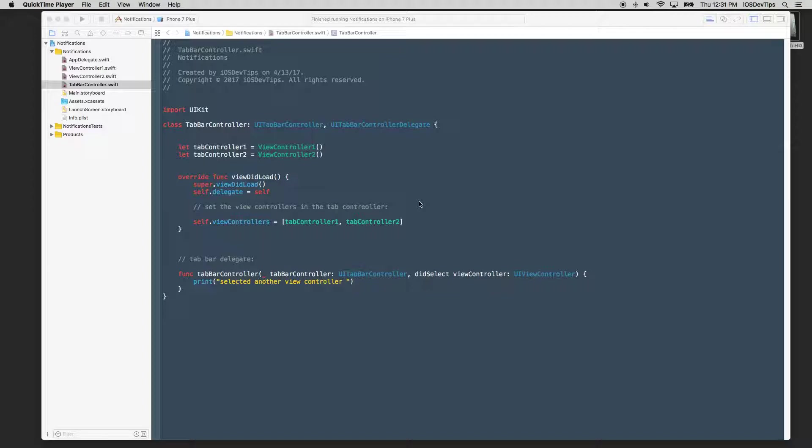So this is Notification Center is a method of communication between objects or controllers or instances in iOS.